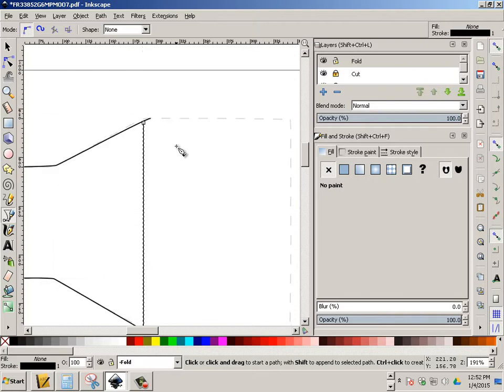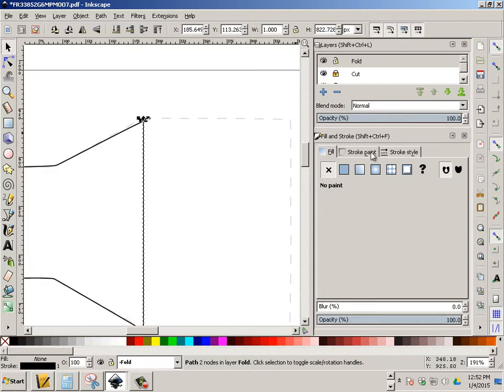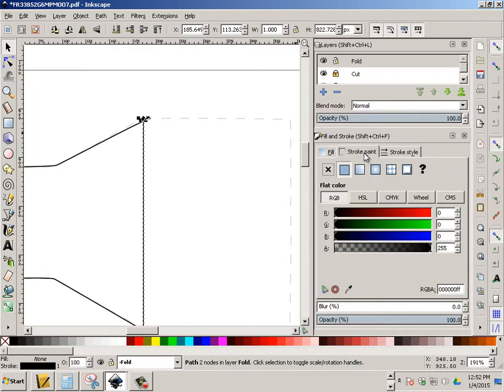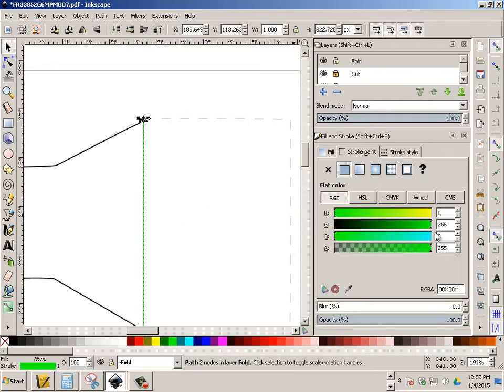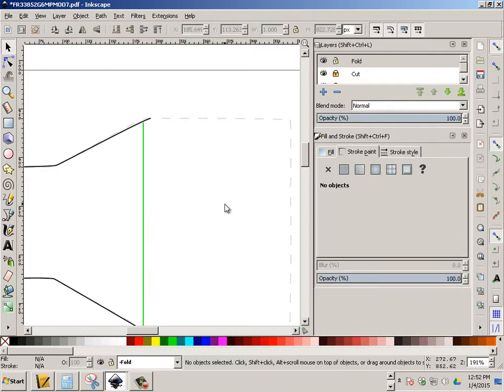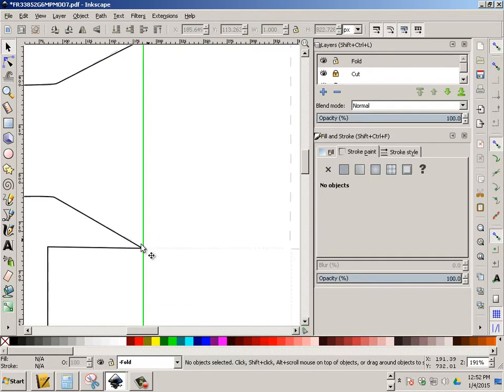And with this first line put down, I'm going to go over to Fill, make sure it's an X, and Paint and Stroke and turn it to green. And it has to be that very specific version of green, 255 green. So all the smaller dash lines have to be a bright green.